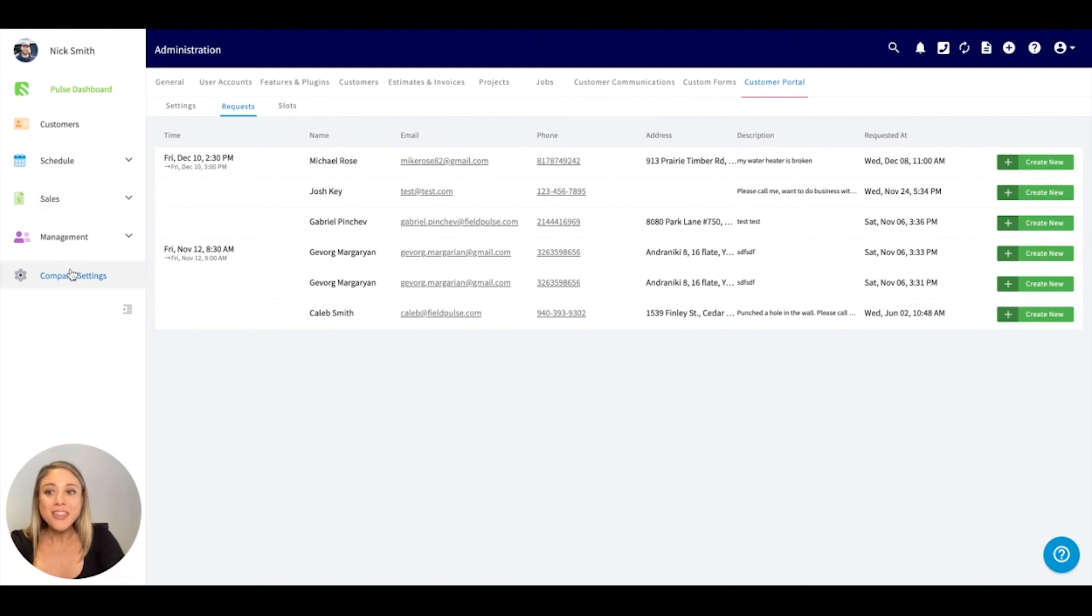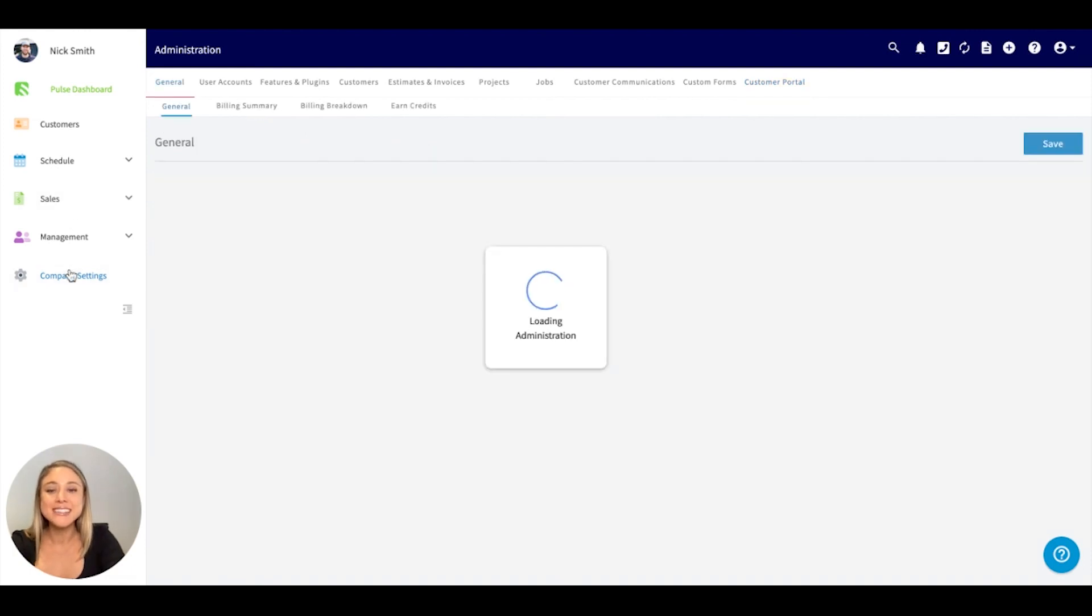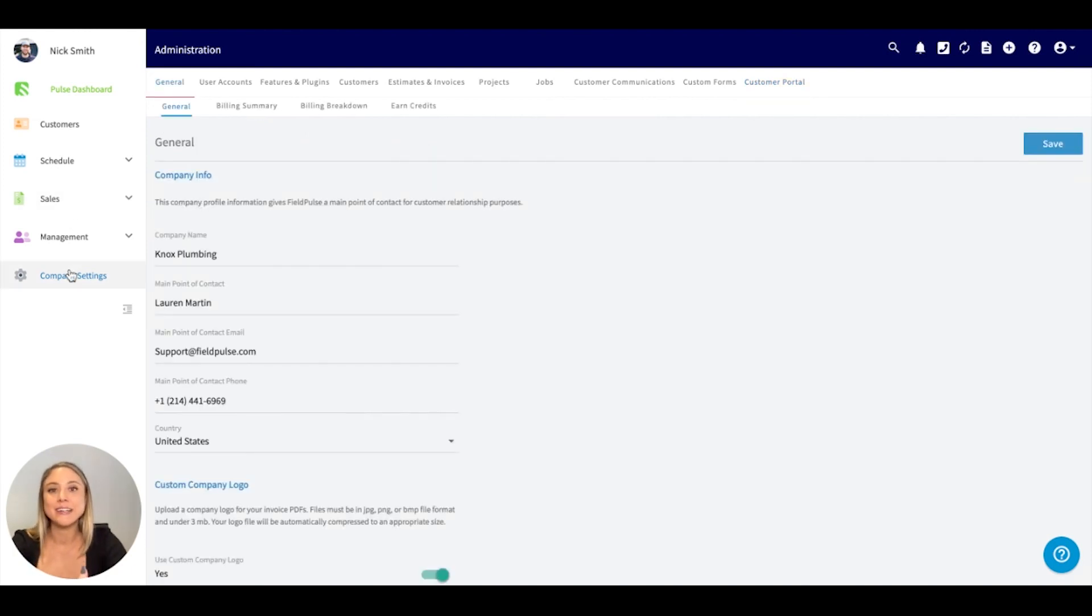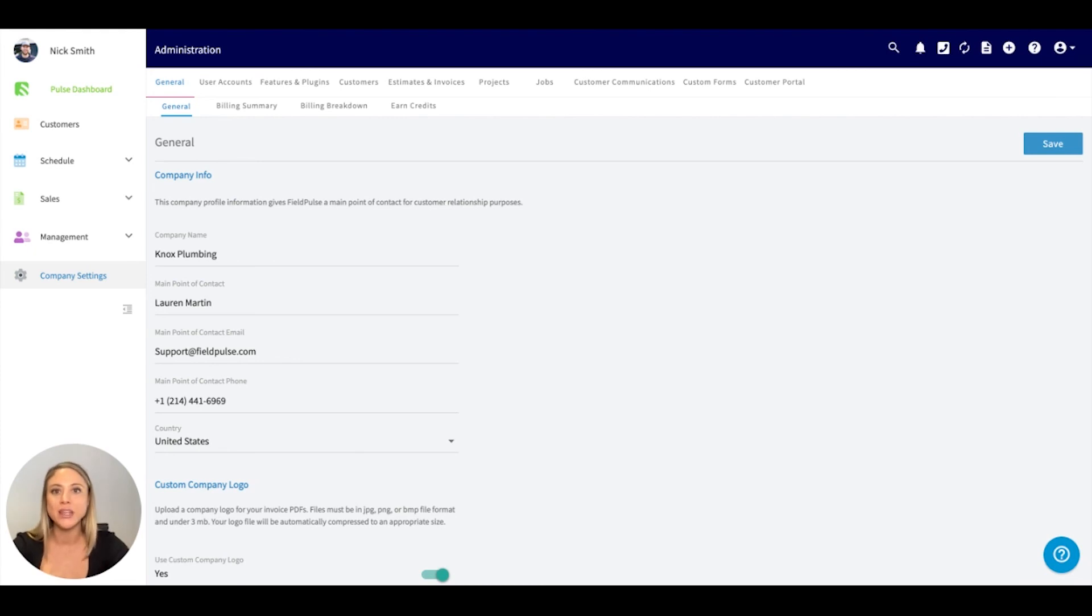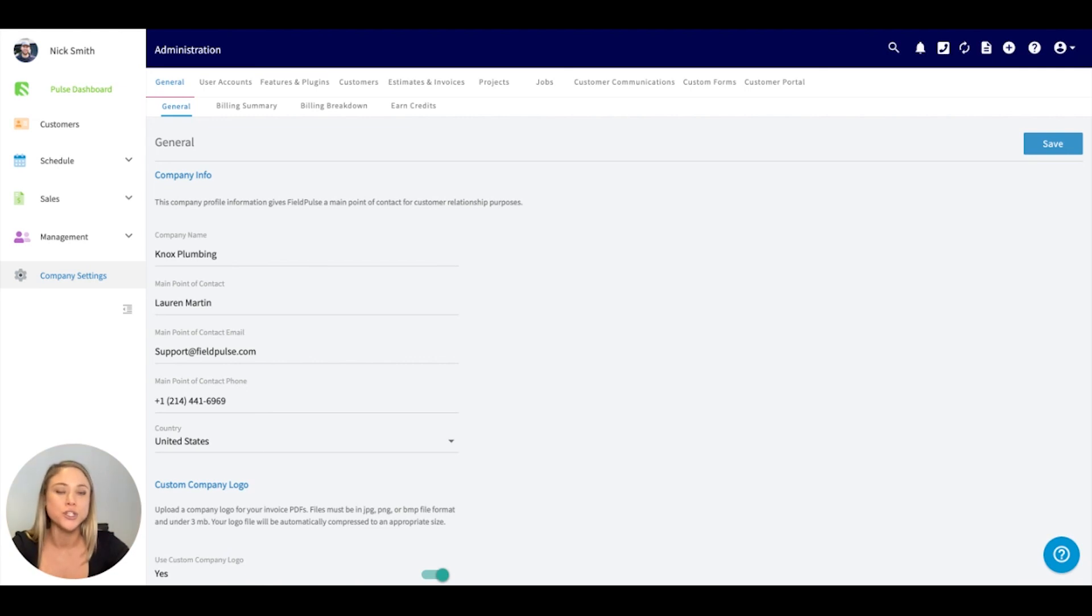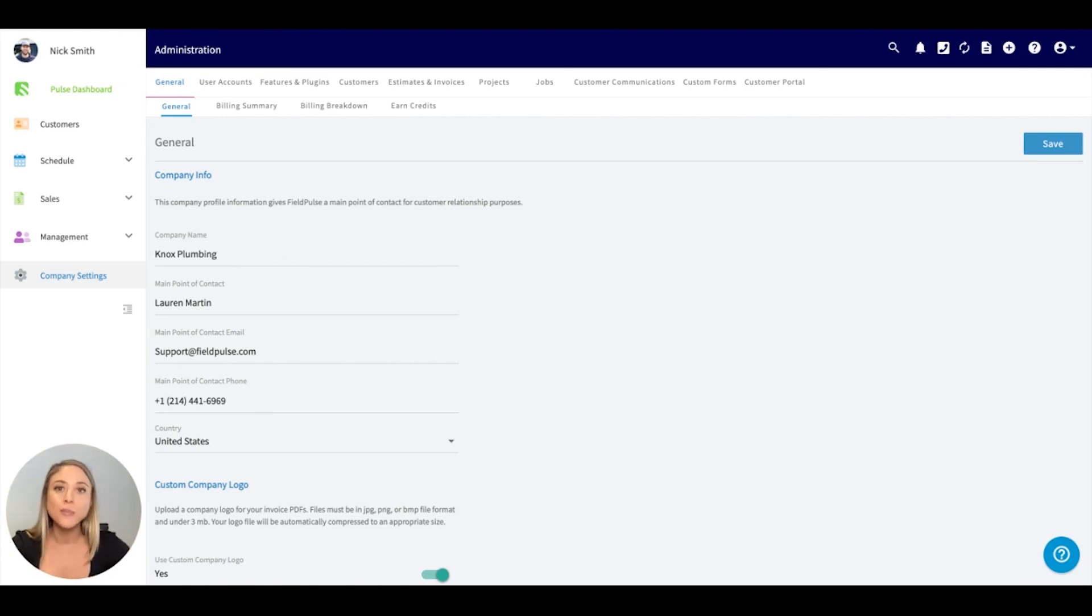So that is the company settings. I hope you were able to follow along. I hope this was helpful. As I've mentioned a few times now, we are here to help. So if you have any questions, if you want to reach out to schedule a time for us to go over this in more depth, please don't hesitate to reach out to support at fieldpulse.com. Thanks so much.